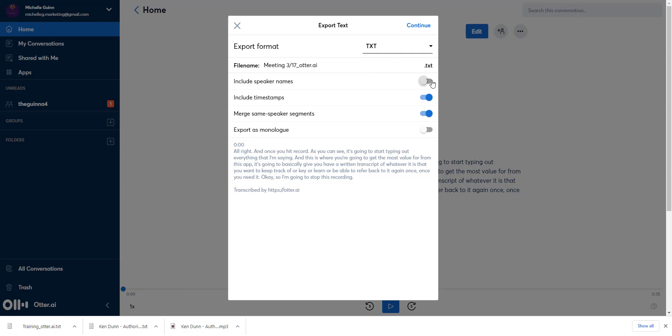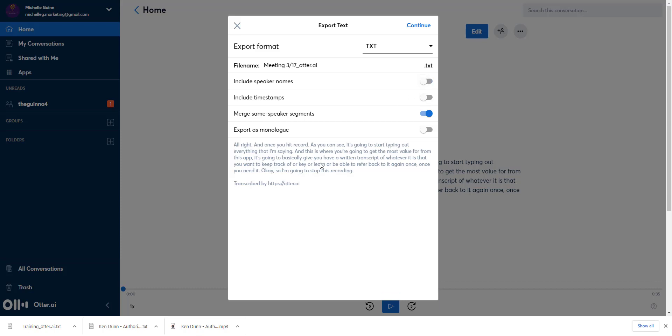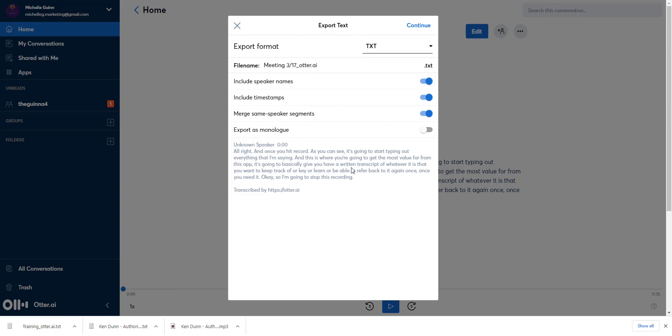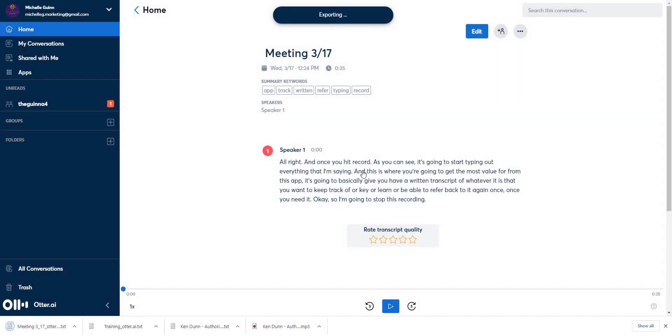There's an option to include speaker names and time stamps. With a longer note, there'll be multiple speaker names and time stamps in the paragraphs as you go down, so it'll help you distinguish sections of the note itself. As you're going back through trying to find certain things, it'll be easier to see. If you don't want that information, you can turn those off and it'll just be one long document. You can also merge the same speaker segments or not. When you're ready to go, just hit continue and the file will download to your default download location.